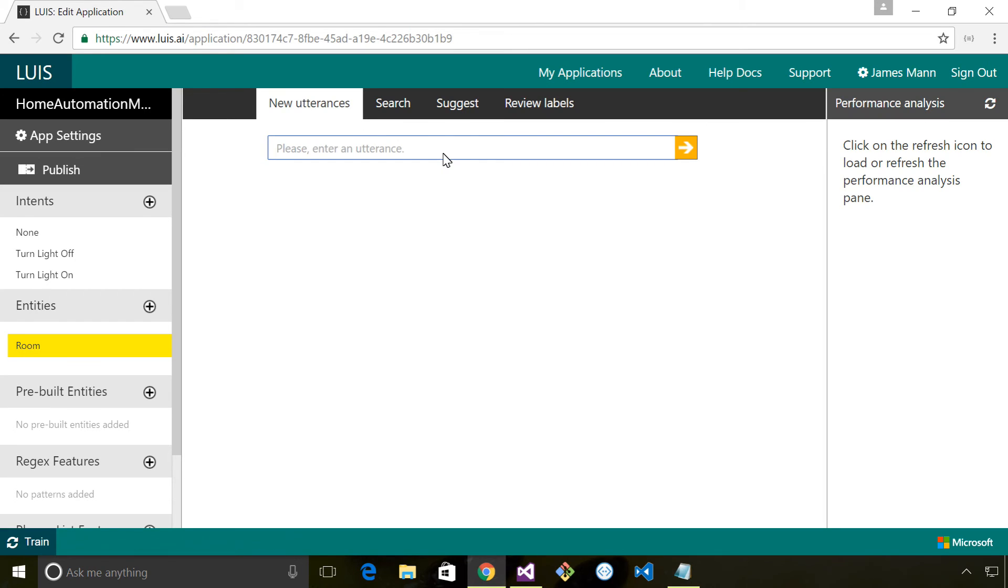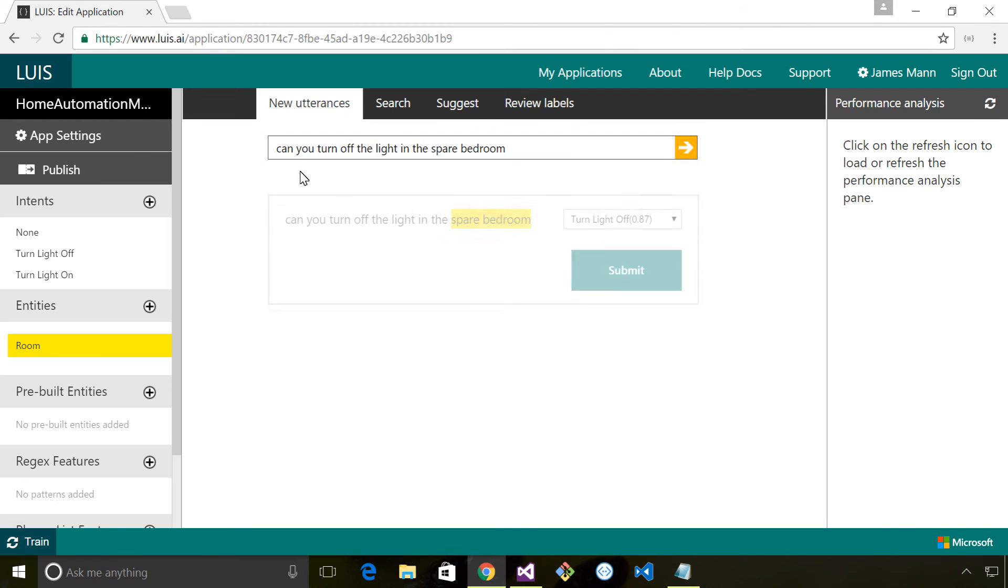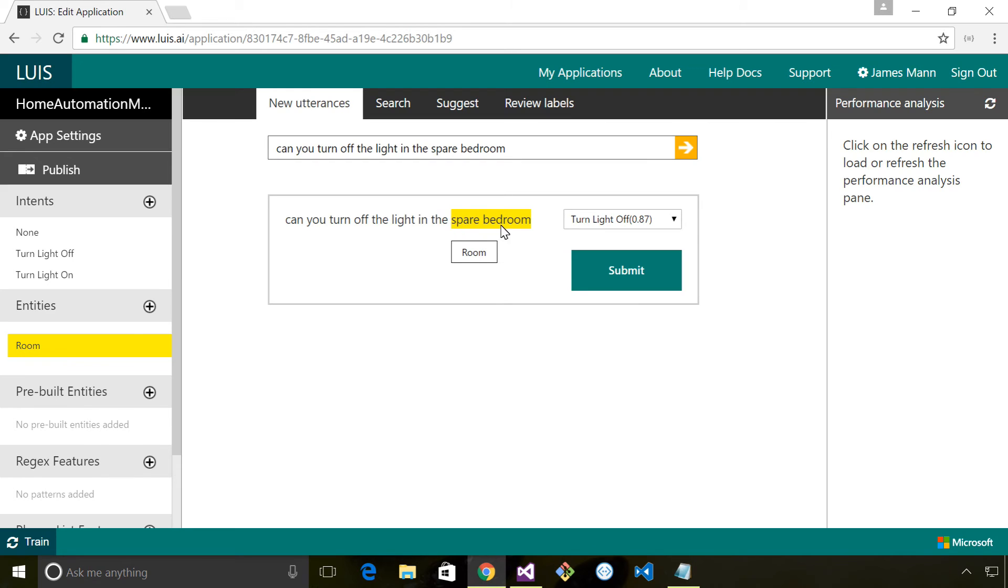So I'm gonna say 'can you turn off the light in the spare bedroom' and hopefully it'll identify turning off the light. And you can see it's also identified the room as spare bedroom. It's quite intelligent - it's worked out that even though it's recognized bedroom previously, because of the context in which spare bedroom appears,